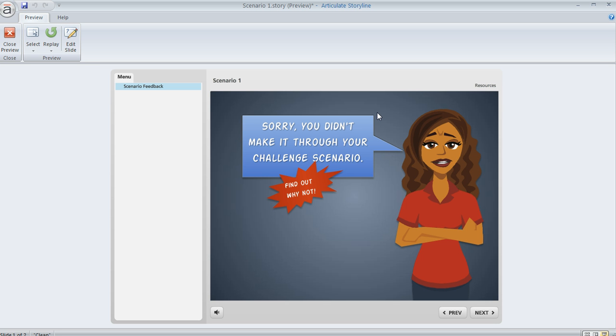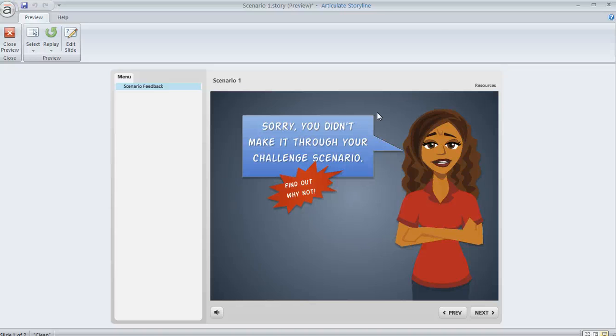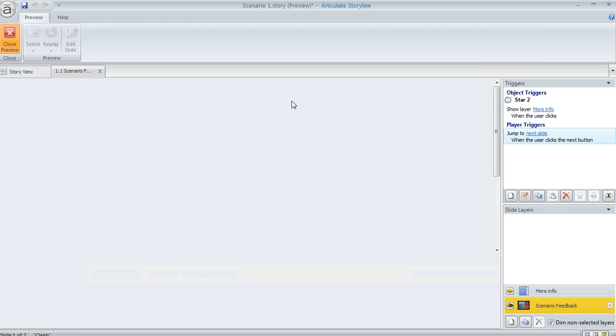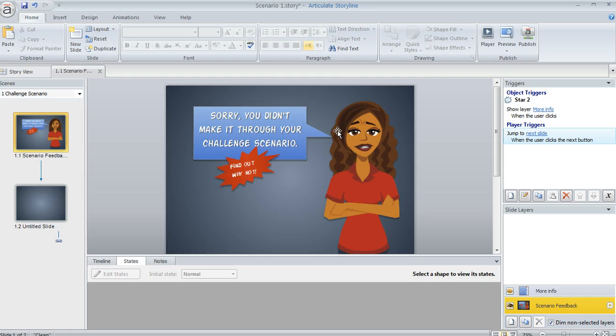So the cool thing is, if you want to draw your own shapes to use as buttons like this, you don't have to run around adding all of those object states to all of those shapes manually to make them look and behave like a button. Instead, you can use one of Storyline's built-in buttons to copy the states from with just a couple clicks.